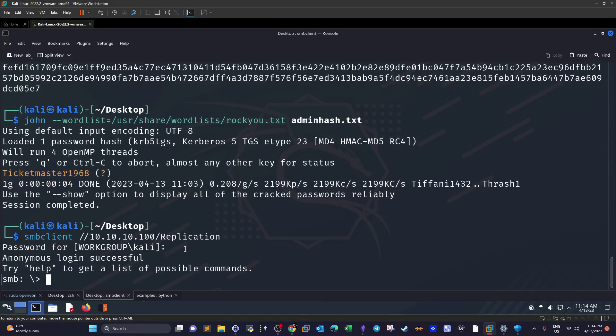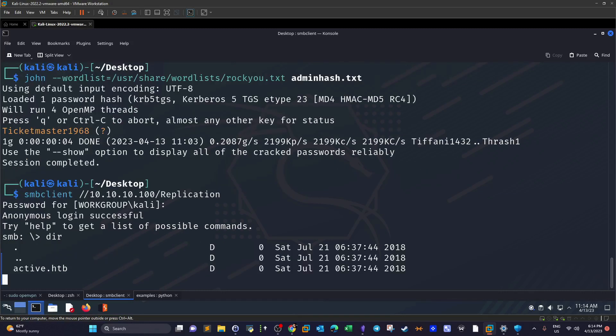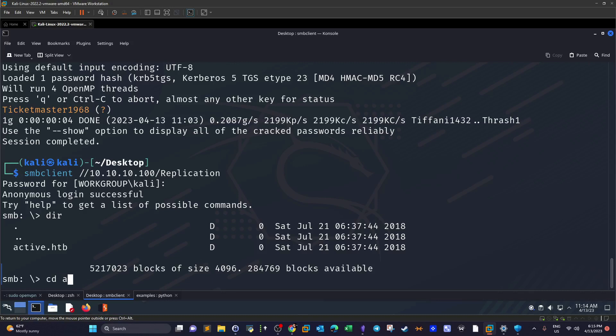Let's start enumerating the content. Dir. We have the main directory active.htb. By the way, you can add the name into the host file of your machine. I'm not going to do that guys because I've been doing this several times and it becomes easy. If you are solving boxes on Hack The Box or TryHackMe you must be aware of how to add the hostname to the host file. So we are over this: cd active dot htb, dir.